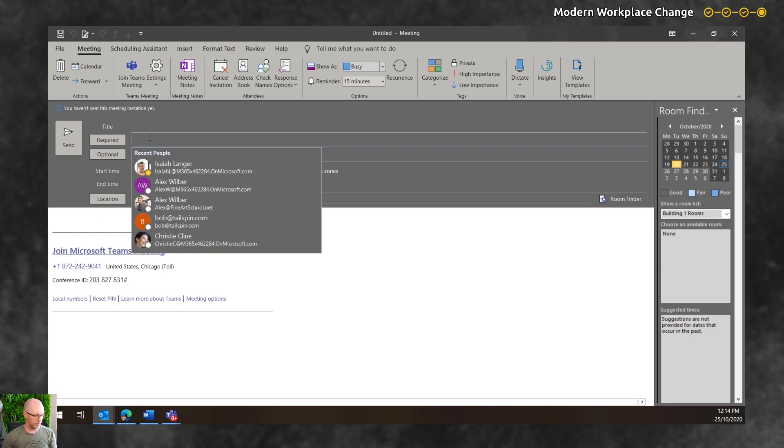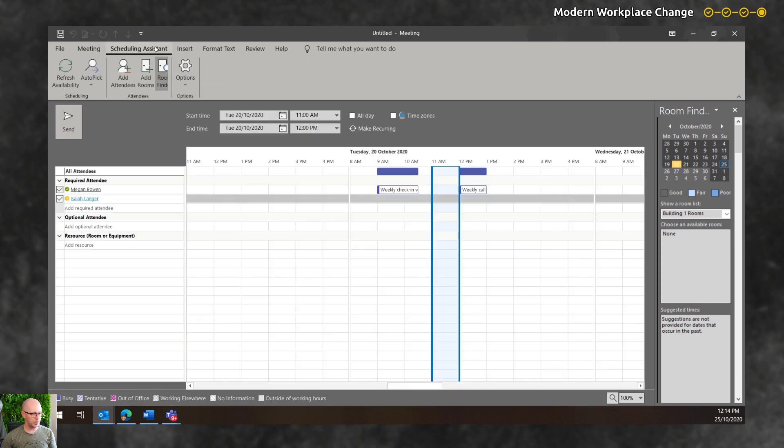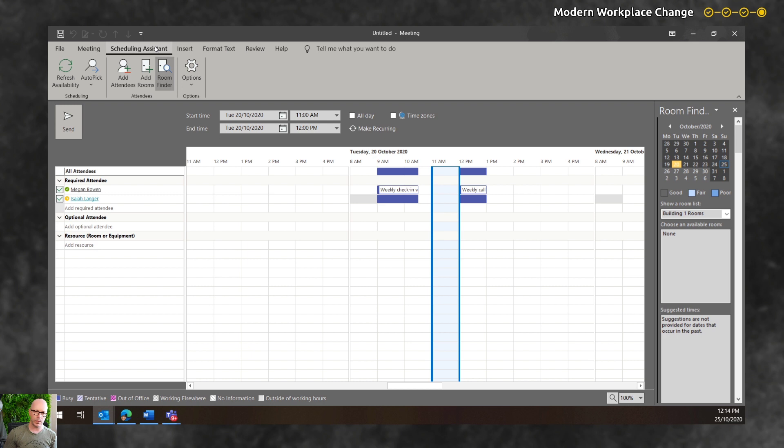And we can add a colleague or two that we might be organizing meetings with and use the scheduling system. So everything's a familiar experience there within Outlook and that's great.